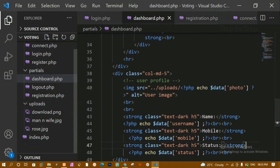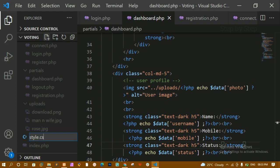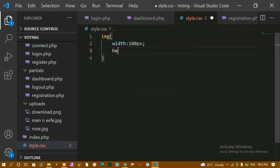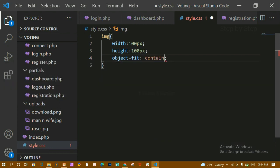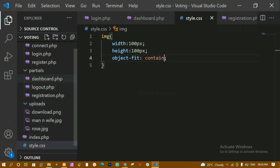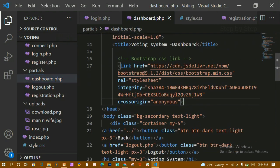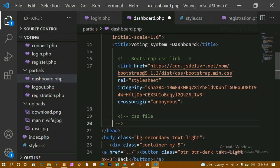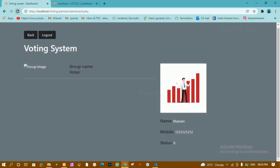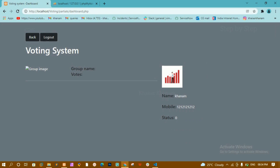To style the image, I'll create a new stylesheet called style.css. Inside it, I'll write a rule for the image tag, setting width to 100 pixels, height to 100 pixels, and object-fit to contain. Then I'll link this CSS file in dashboard.php by adding a link tag pointing to style.css. After saving and refreshing, the image is now displayed at 100x100 pixels.